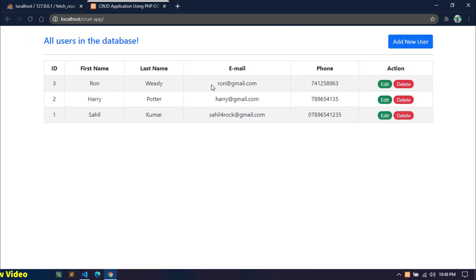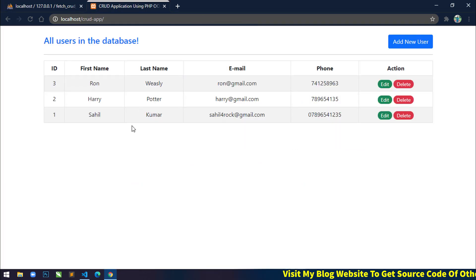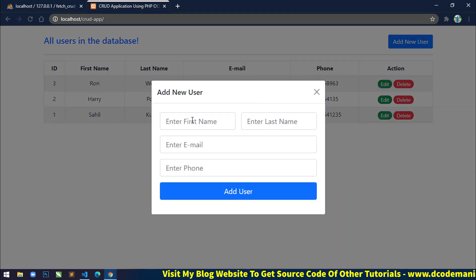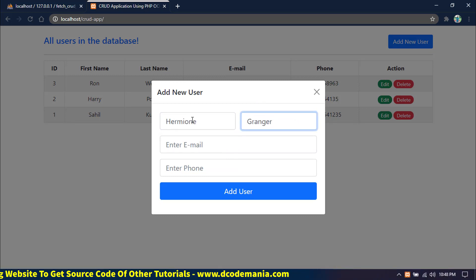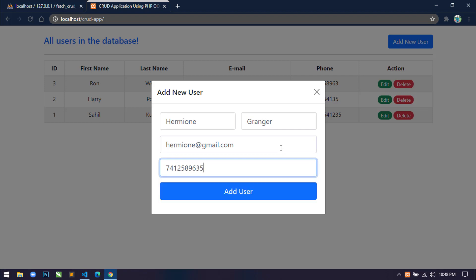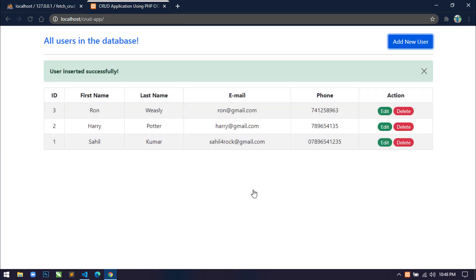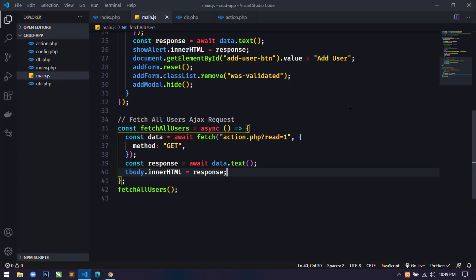Save and refresh. Now you can see all three records are showing dynamically. You can confirm — there are three records in the database and all three are displaying here. However, when we add a new user it shows 'user inserted successfully' but the new user doesn't appear until we manually refresh the page.